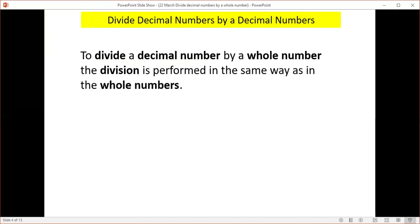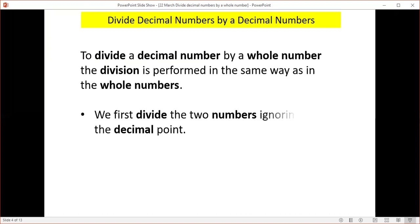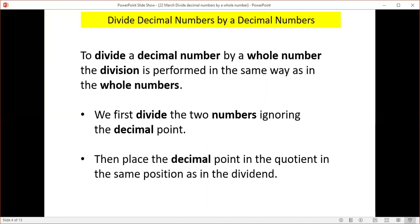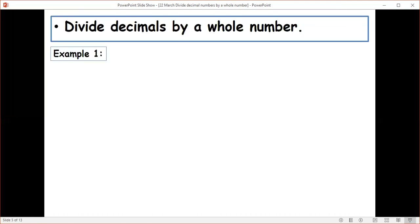Division is performed in the same way as with whole numbers. First, divide the two numbers and ignore the decimal point. Then place the decimal point in the quotient in the same position as in the dividend.